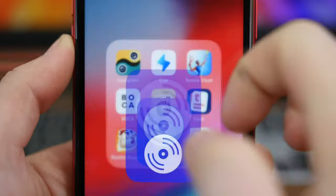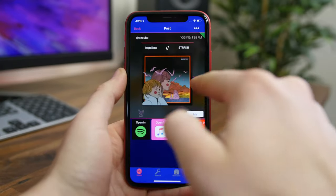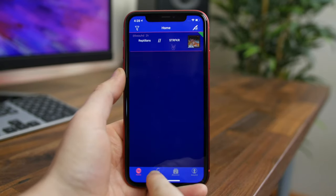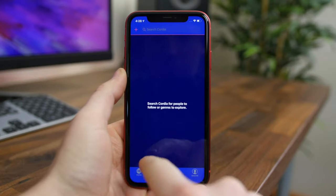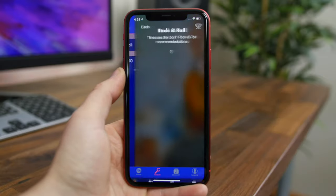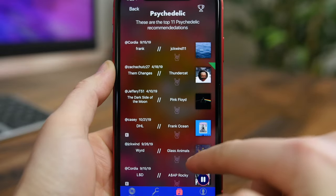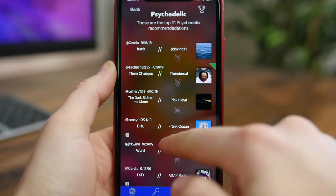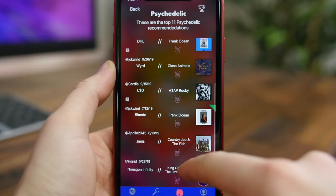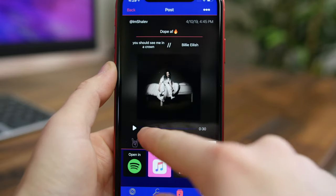Cordia is a music discovery app designed for music lovers looking to expand their discography. It's a social app that lets you make a profile with your favorite music so you can follow others and get recommendations. Inside the app you can search for people to follow or genres to explore, and use the discover tab to find top recommended artists and songs. What's also cool is the integration with popular music streaming services — you can tap a button to open up the music in Spotify or Apple Music.